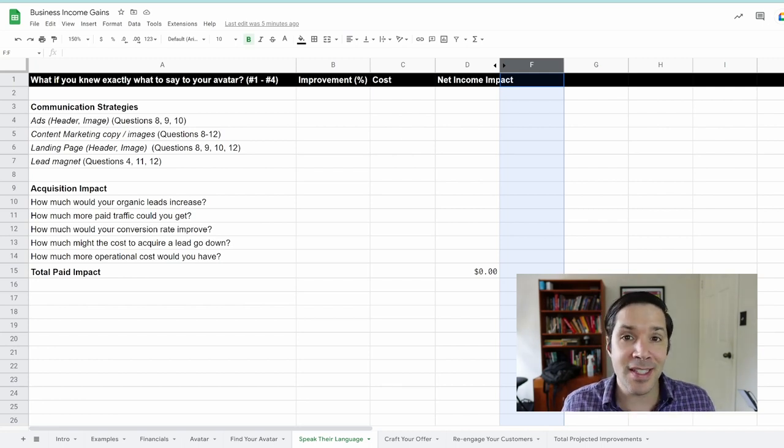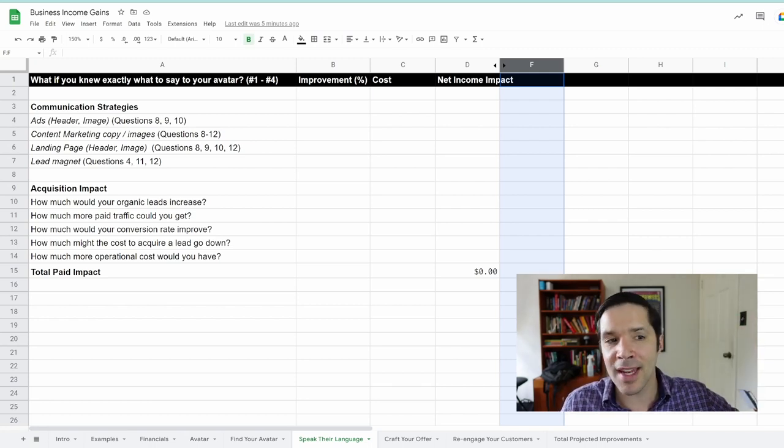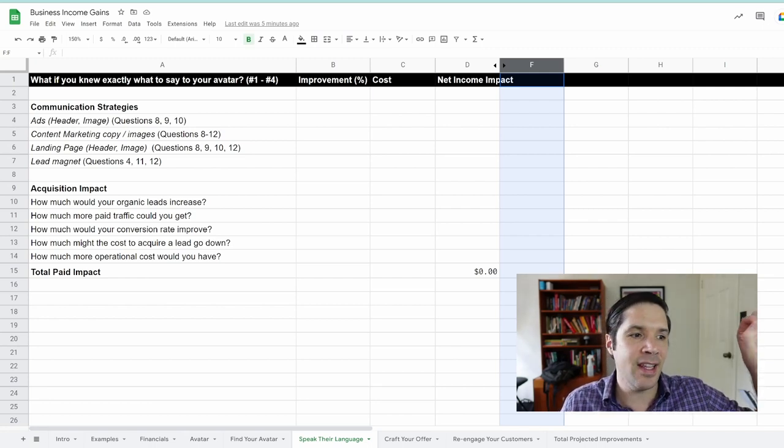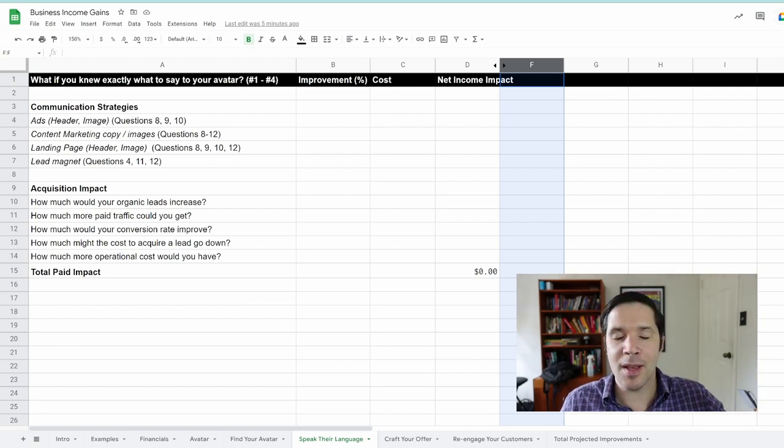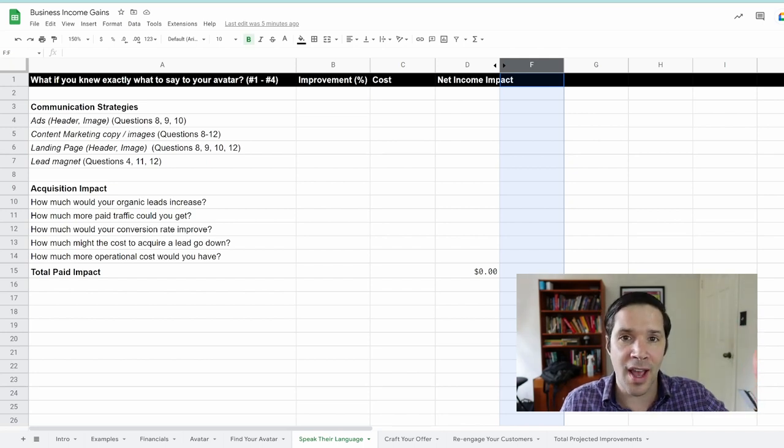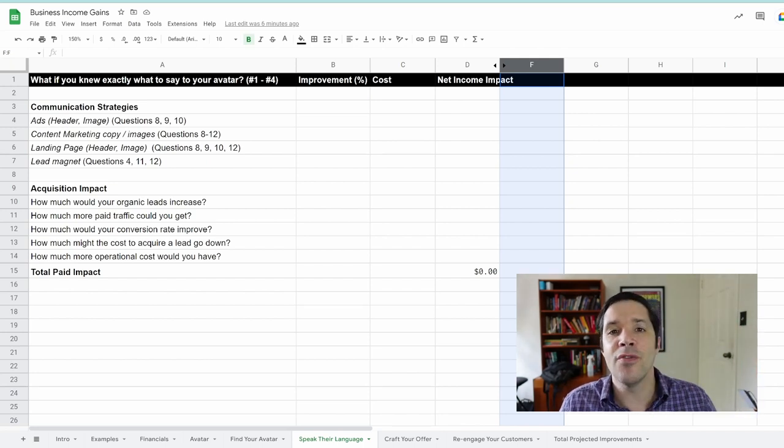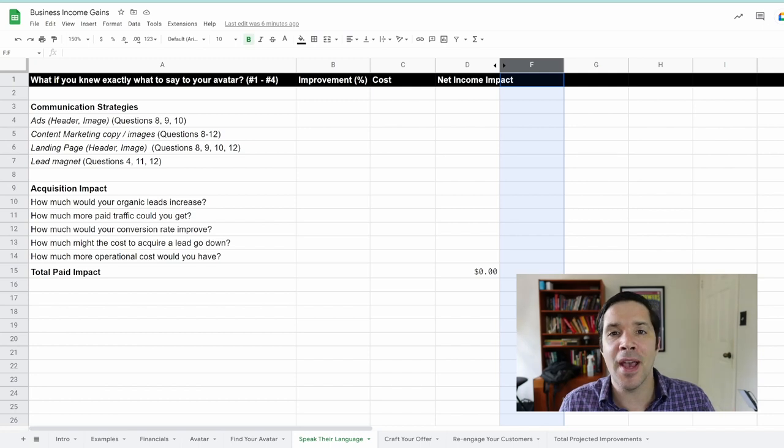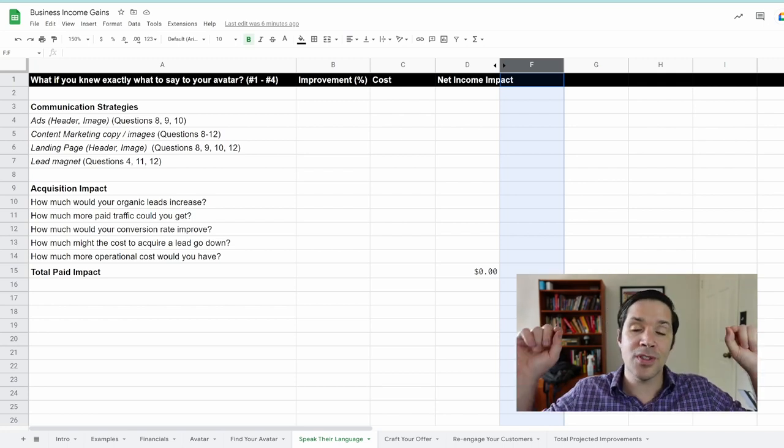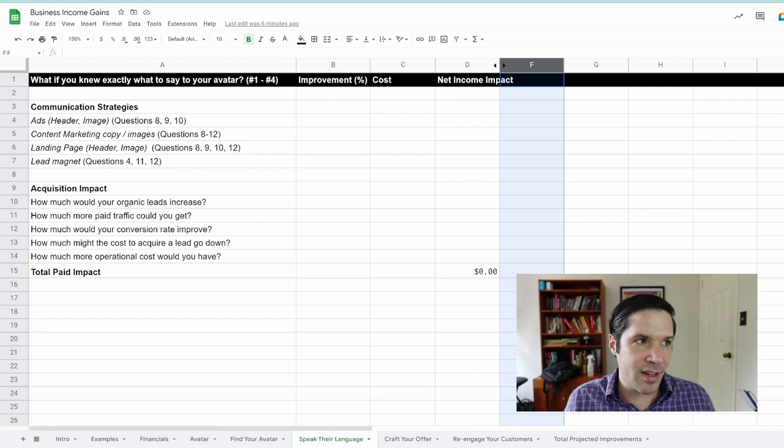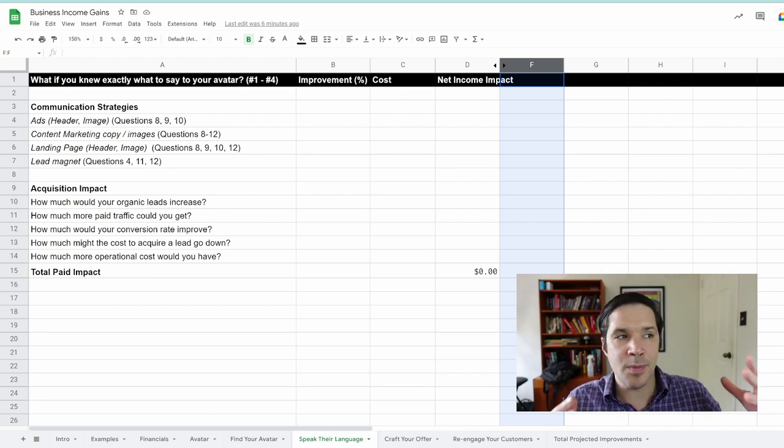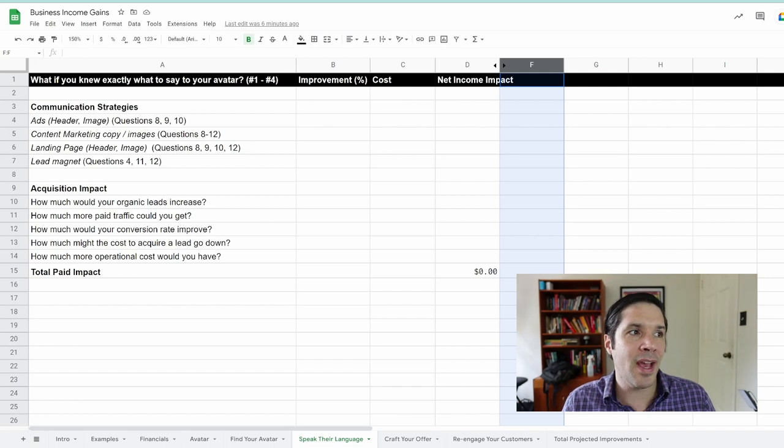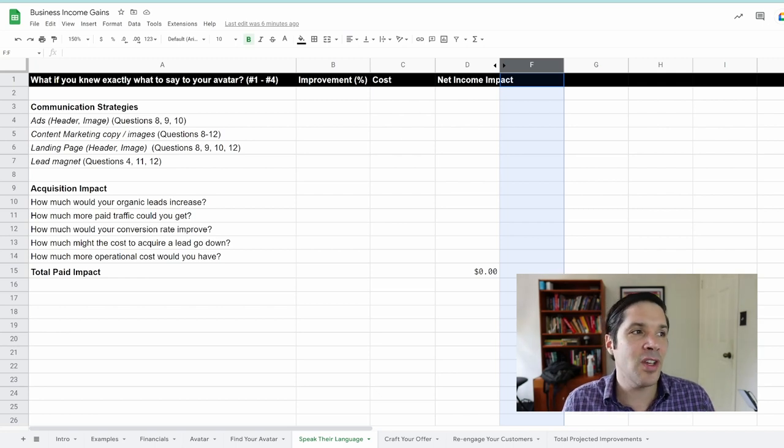Specifically today, we will dive into ads. We talked a little bit about targeting ads in the find your avatar section. I'll go through an example strategy of improving your ad header and image using your customer avatar, how to do some market research, and then forecast the impact of those ads on our business. These are just common examples: ads, especially the header and image to have the most impact, content marketing and copy and images, landing page, and lead magnet.